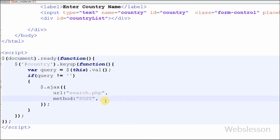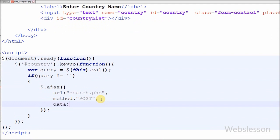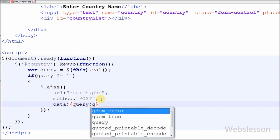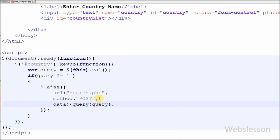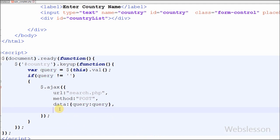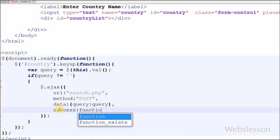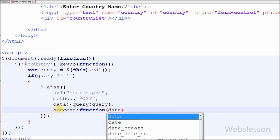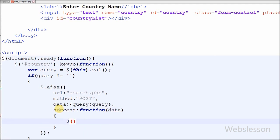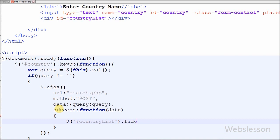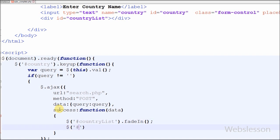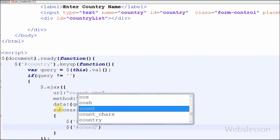The third parameter is 'data' — this is the data to be sent to the server. It is converted to a query string if not already a string. Here I have defined the query variable as data. The last parameter is 'success' — a function to be called if the request succeeds. Here we can receive data from the server and display it anywhere on the webpage. We receive the data in HTML format, and I want to display it under the division tag with id 'country_list', so I have written $('#country_list').html(data).